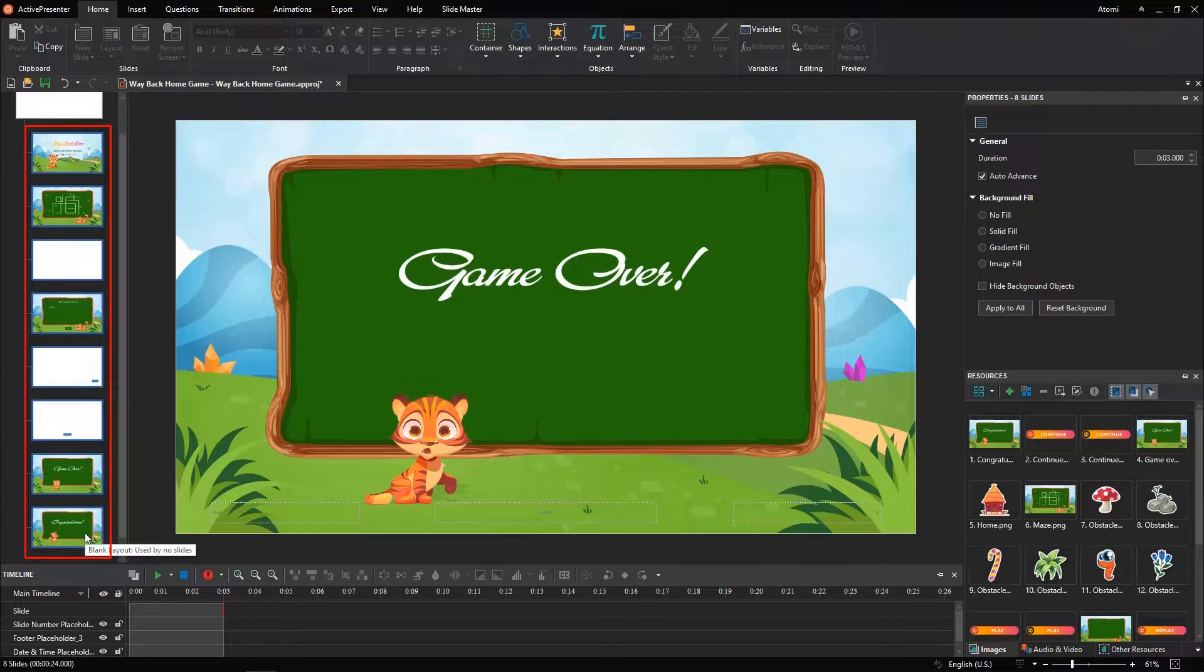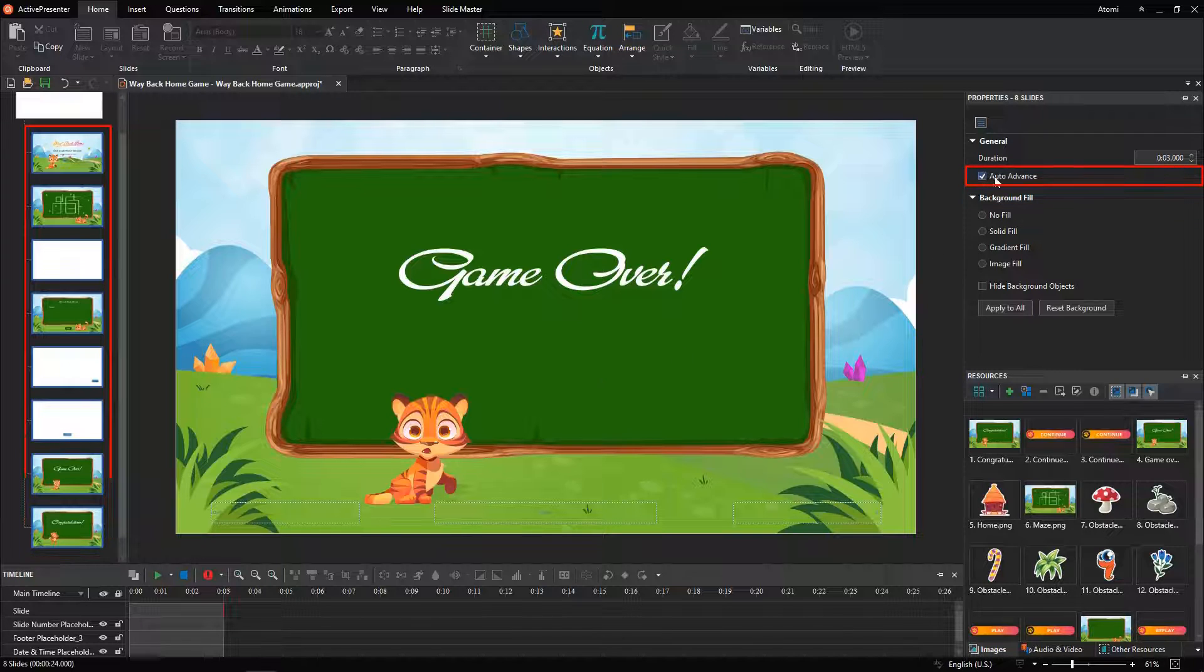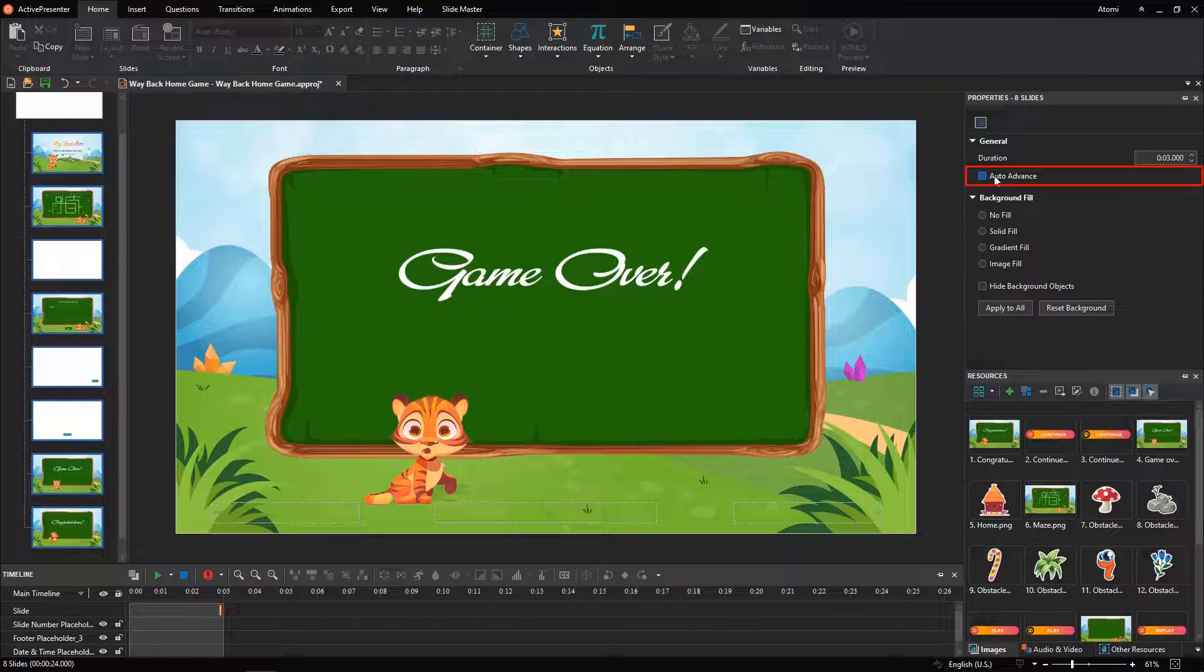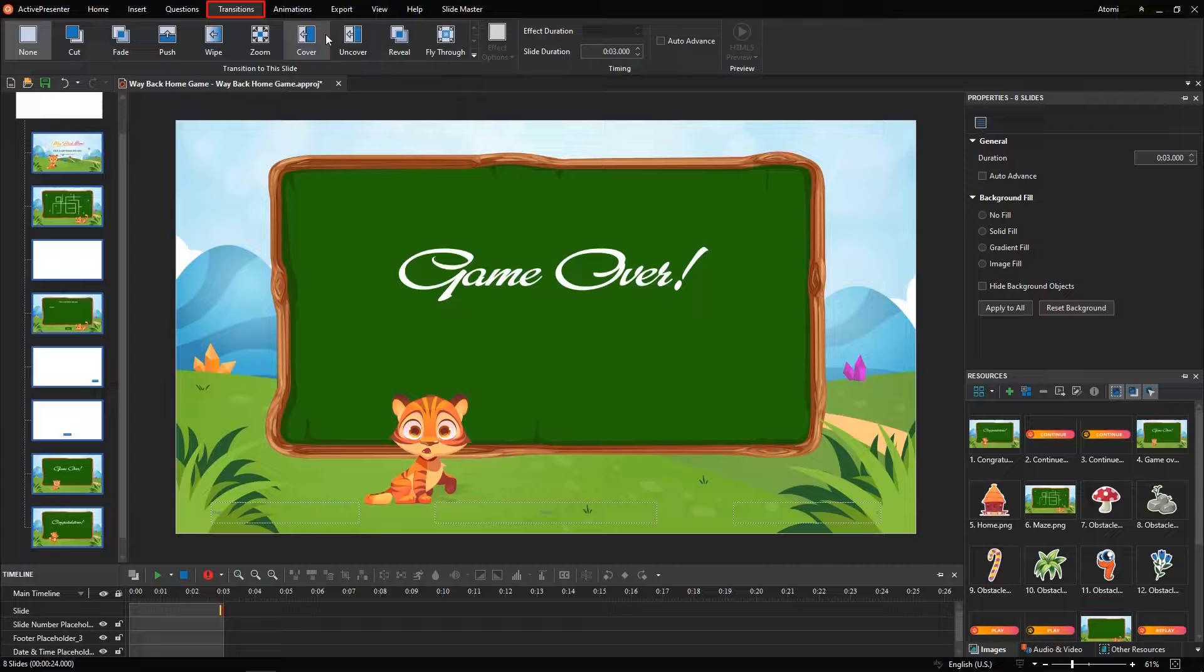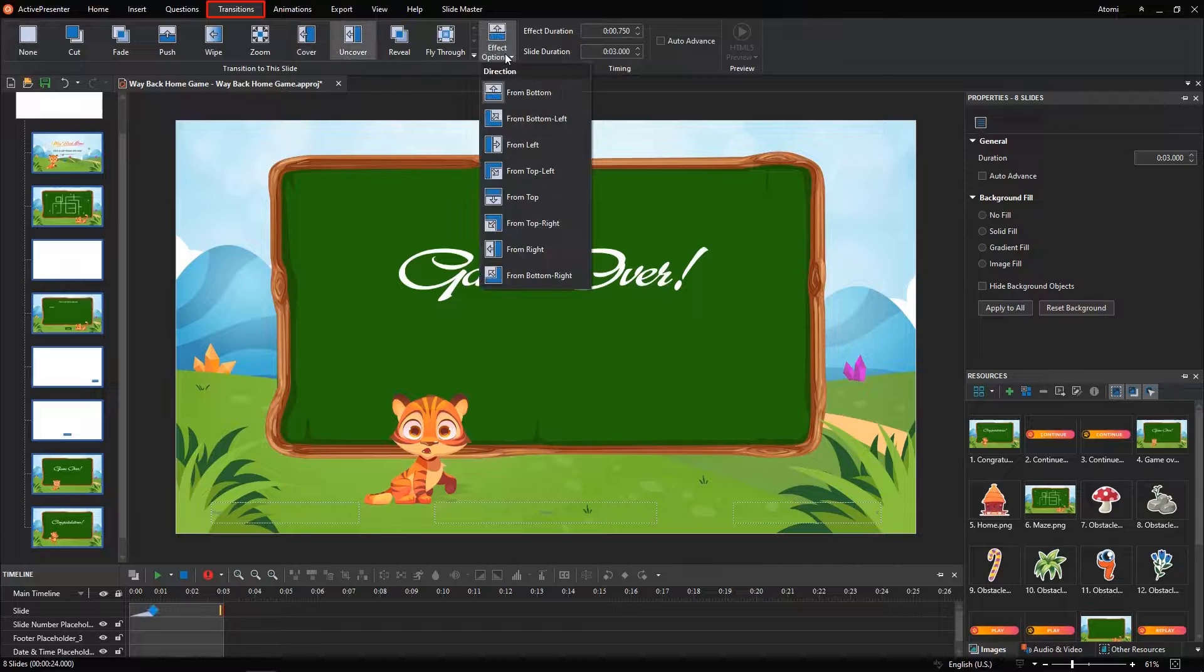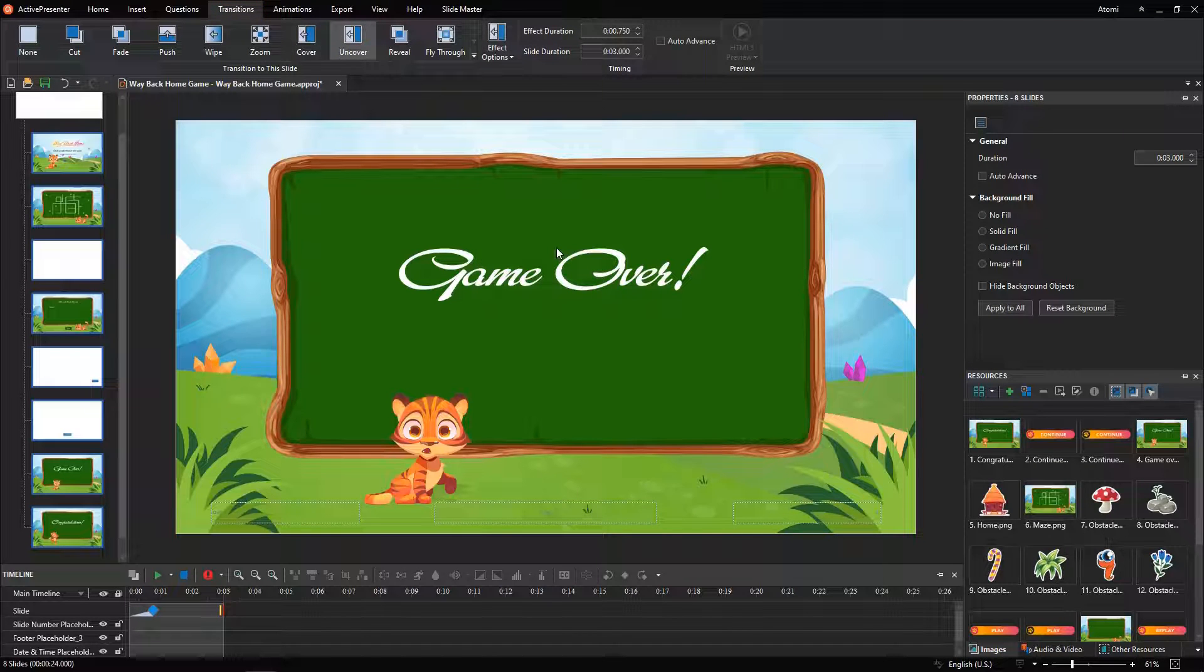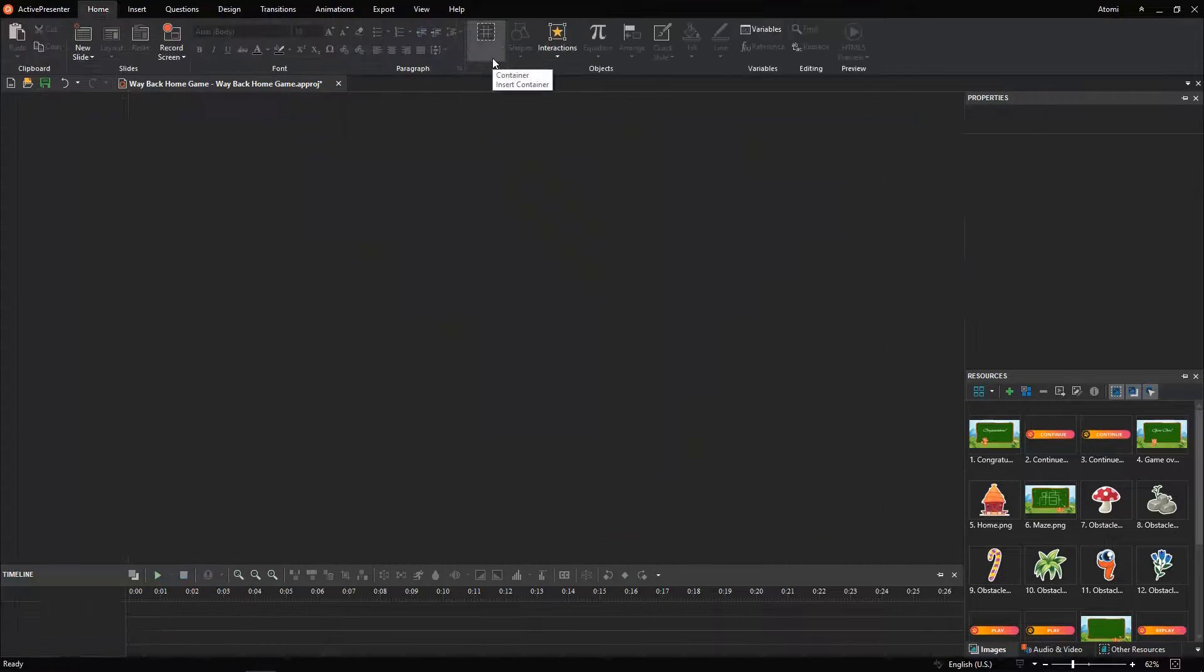Press Ctrl A to select all the layouts, and disable the Auto Advance feature, to prevent the slide from jumping to the next slide automatically, without player's interactivity. Besides, accessing the Transitions tab to add more smooth transitions between slides. Close the Master View to save the changes.